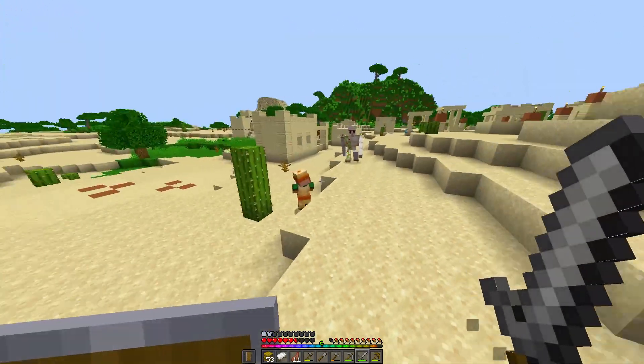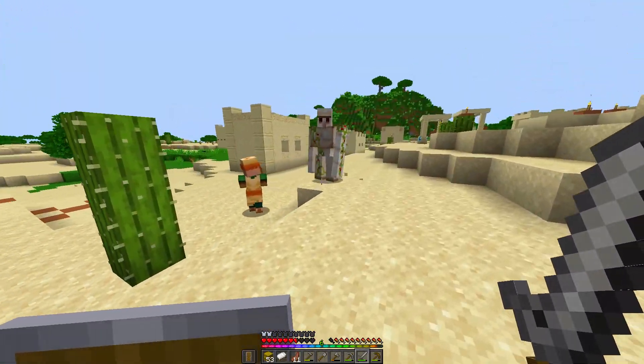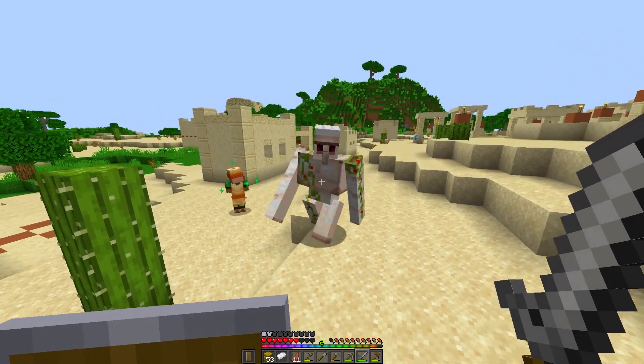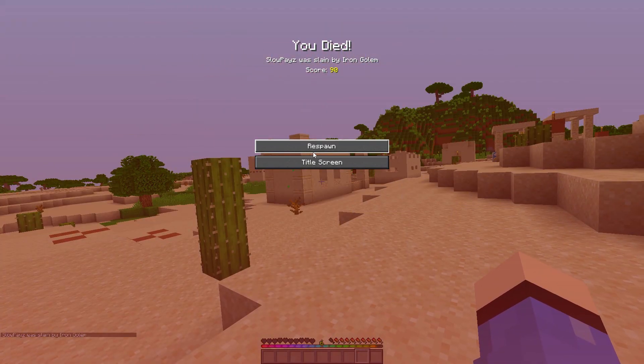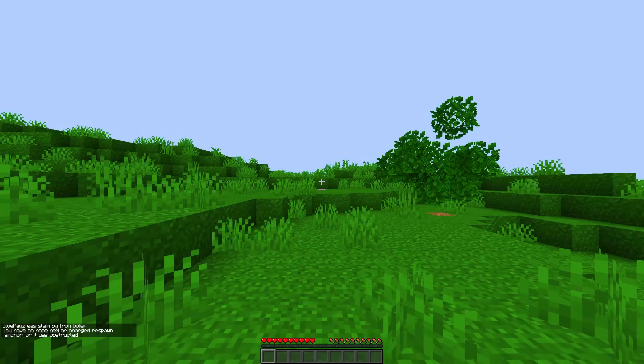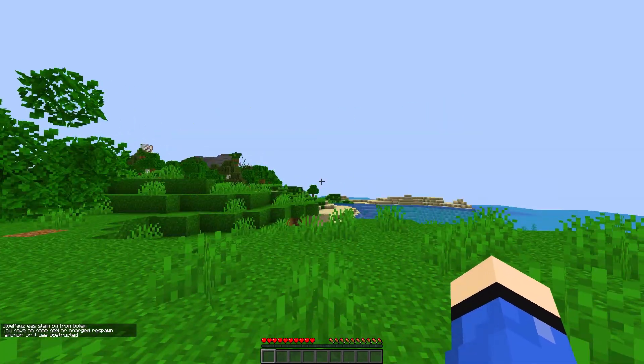If you'd like to know how to install Optifine for Minecraft, you can check out the video on screen. But that is it for this video — I'll see you all next time, peace out.